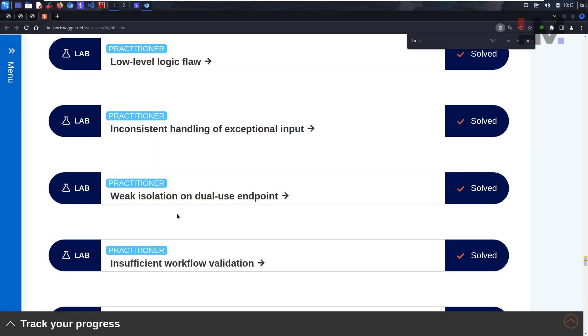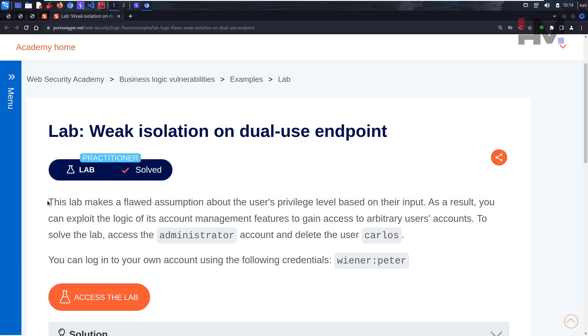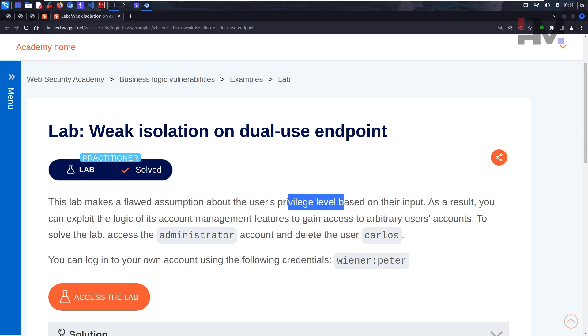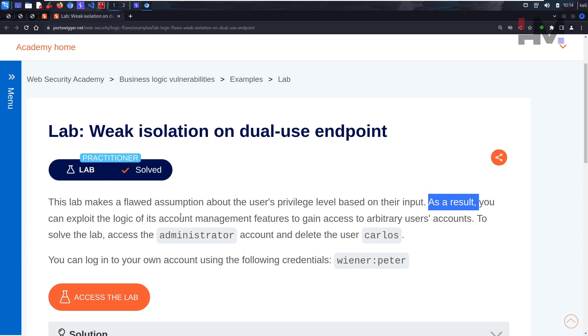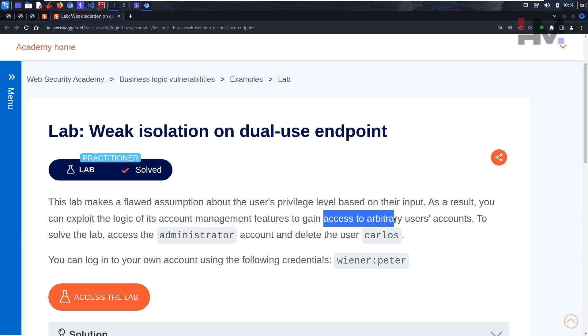Alright guys, let's see the next one: weak isolation on dual-use endpoint. This lab makes a flawed assumption about the user's privilege level based on their input. As a result, you can exploit the logic of its account management features to gain access to arbitrary users' accounts.